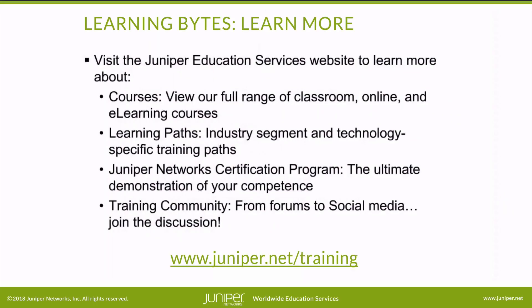Visit the Juniper Education Services website to learn more about courses. View our full range of classroom, online, and e-learning courses, learning paths, and industry segment and technology-specific training paths. Learn about the Juniper Networks Certification Program, the ultimate demonstration of your competence, and the training community, from forums to social media. Join the discussion.